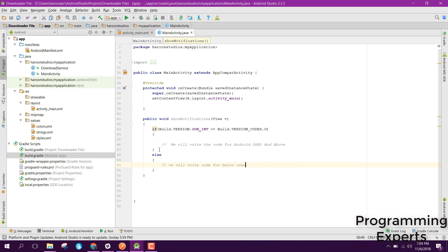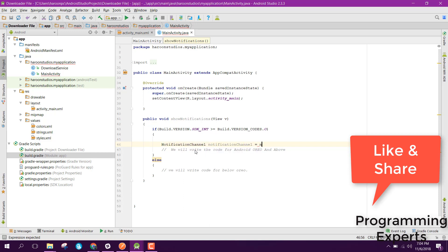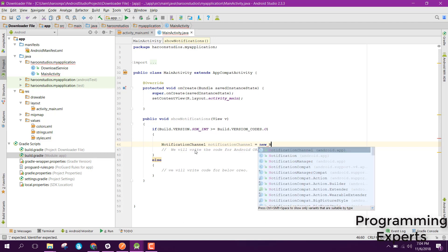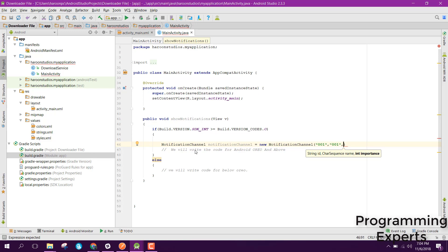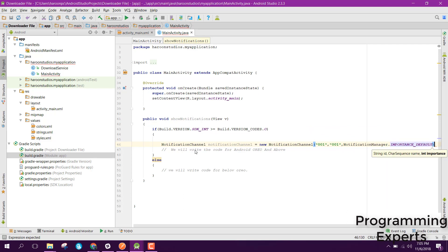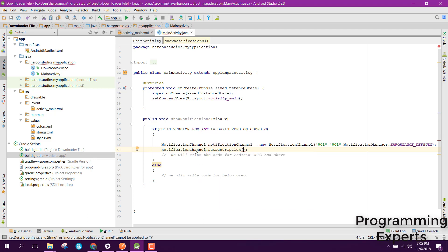For Android Oreo and above, we will be using a NotificationChannel. We will first create the channel and then display the notification. We create an object of NotificationChannel with: new NotificationChannel, providing the channel ID, channel name, and importance. We set the channel ID to '001', the name to '001', and importance to NotificationManager.IMPORTANCE_DEFAULT. After that we set the description of the channel: notificationChannel.setDescription('this is description').